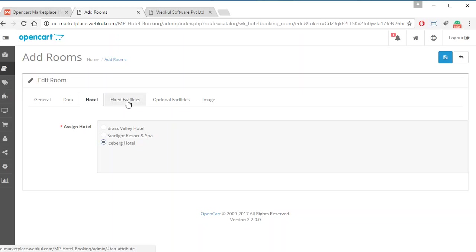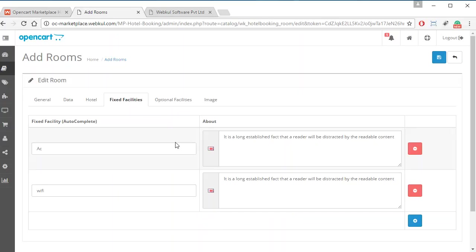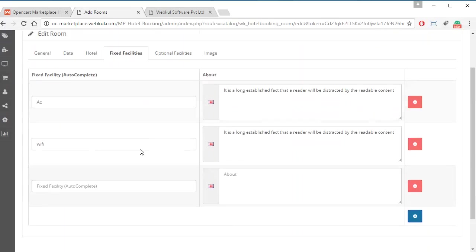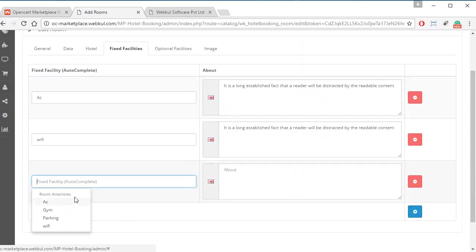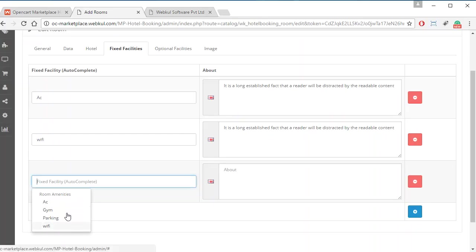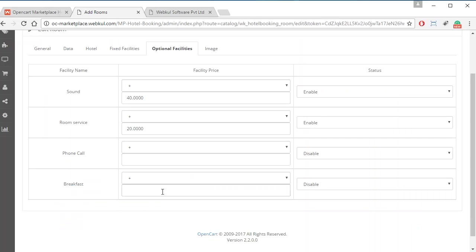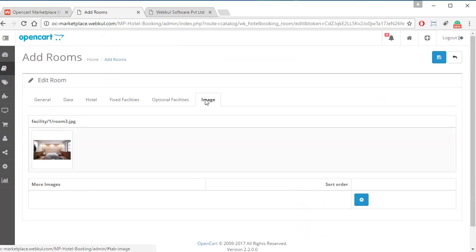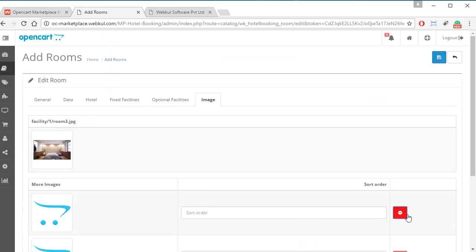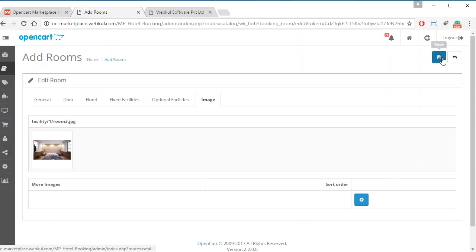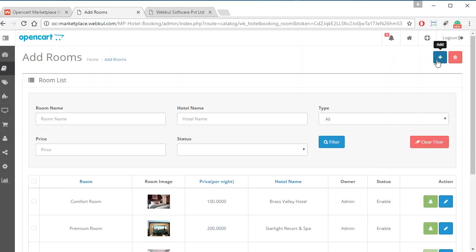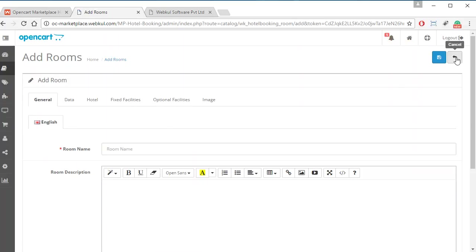Admin can choose any hotel and assign the room to it. Then admin has to choose fixed facilities — by clicking here, all the fixed facilities present in the marketplace will be shown and admin can select any of them. For optional facilities, admin will be able to see all optional facilities added to the marketplace and can enable or disable them and add prices. The last option is for images, where admin can add various images for the room. After filling all information, admin clicks Save. Similarly, admin can create new rooms by filling in the same information.